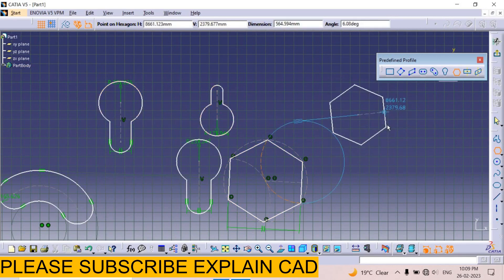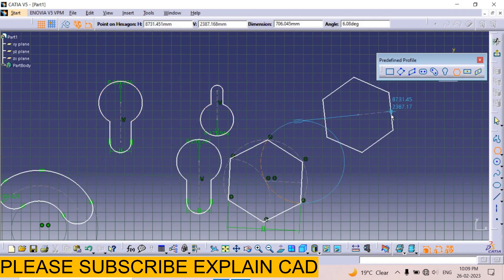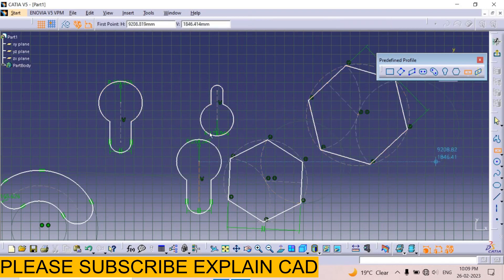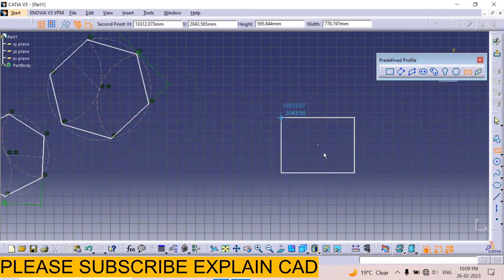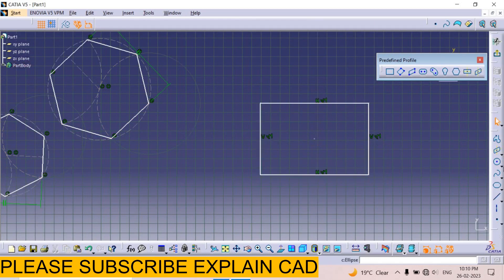Next one is the center rectangle. Click on it — it will create a rectangle starting from the center point. In the next tutorial we will cover the circle tool. Thank you so much for watching. Please subscribe to explainCAD.